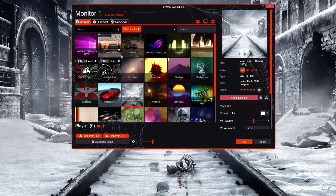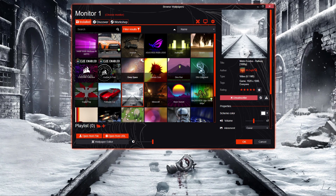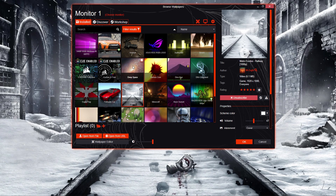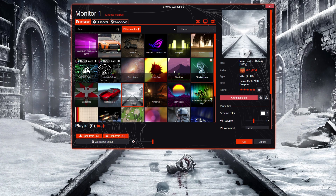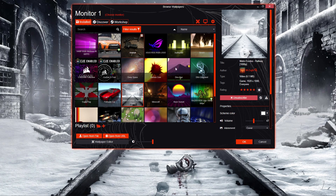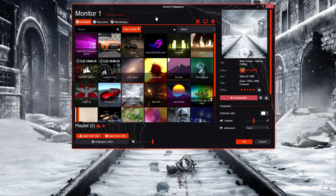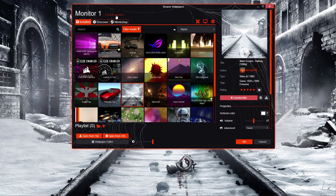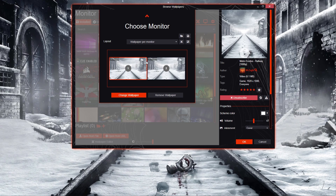You're not going to have this many when you first load it up — you might have about five default ones, like this one here and a few others. This is what it's going to look like when you first load it up, and I think it's actually going to show you this screen first, where you choose what monitor you want it on.